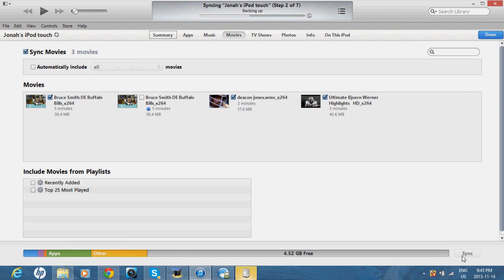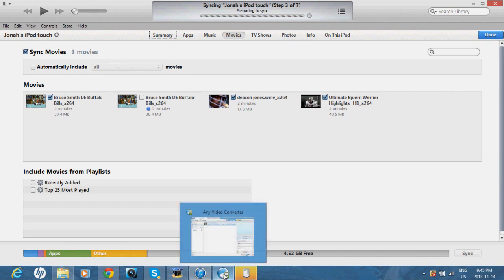And once this is done loading, it will be on your iPod, iPhone, or iPad. So, if you enjoyed the video, please like, comment, and subscribe.